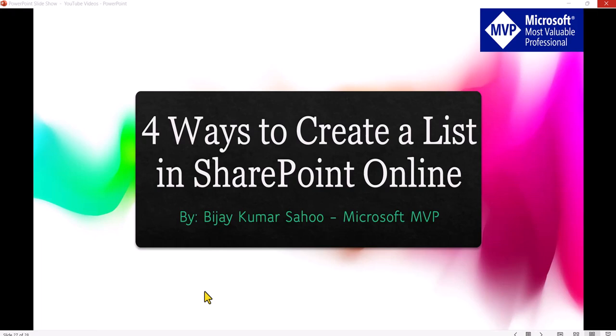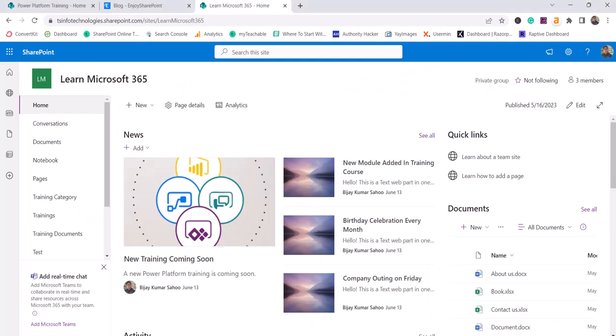Hello and welcome to the channel. My name is Vijay and in today's video, I am going to show you four ways to create a SharePoint list in SharePoint Online. We will see different ways to create a list if you are working in SharePoint Online. So without further delay, let me just open the SharePoint site.